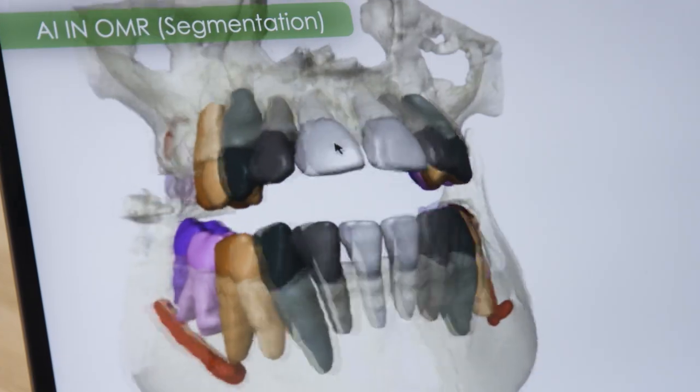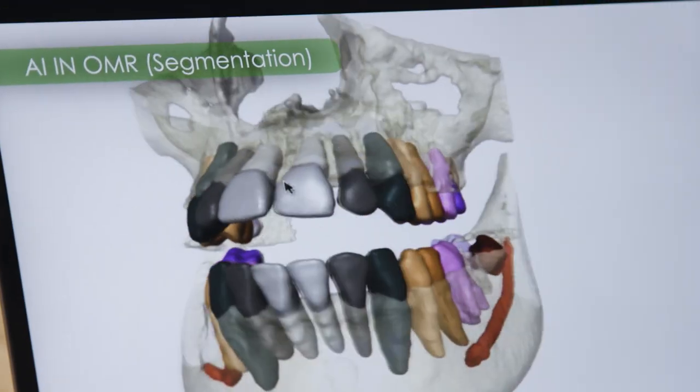I think that has advantages not only for the dentist or the surgeon, but for the patient for the understanding of the procedure that's going to be performed on them. So voxel vision is an exciting new era in visualization of three-dimensional data.